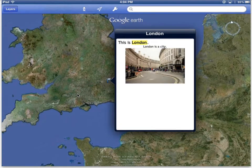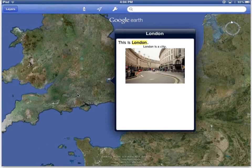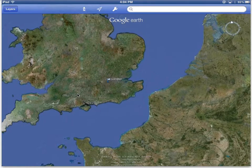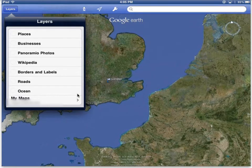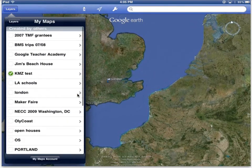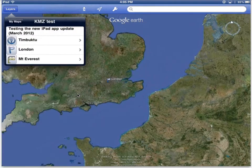Here's an example of a placemarker that I made in Google Maps. How did I get the KML file in here? You now have the ability to link Google Earth to your Google account. So here at the bottom I have my maps and in there you can see all of my maps. And I've got this KMZ test open right now.